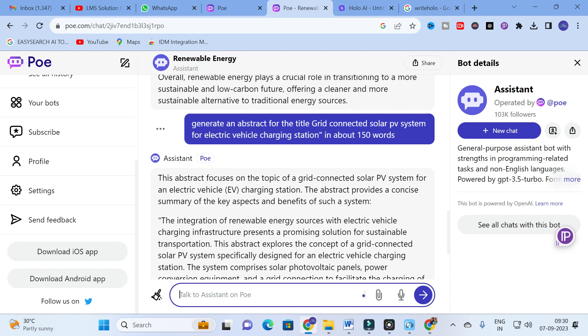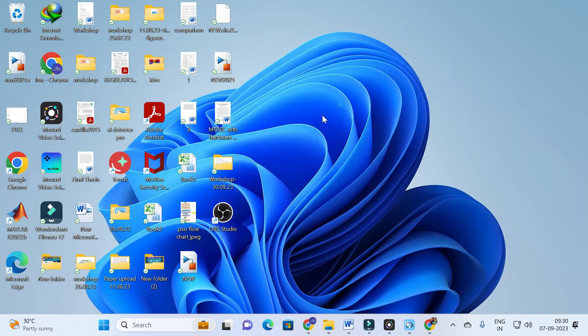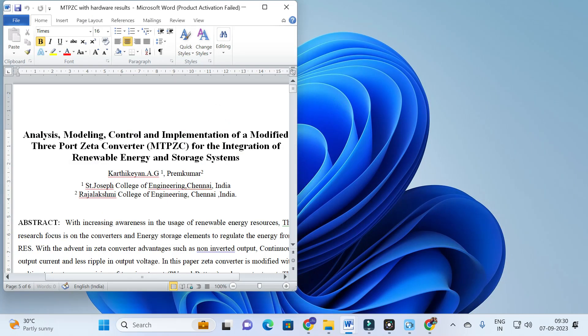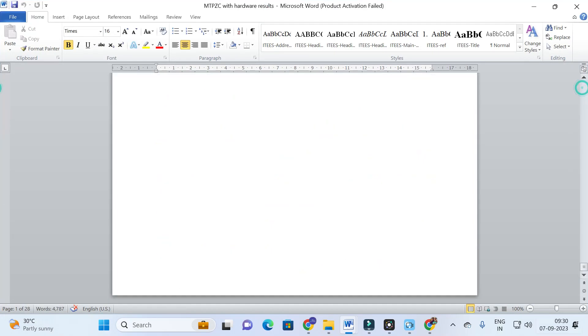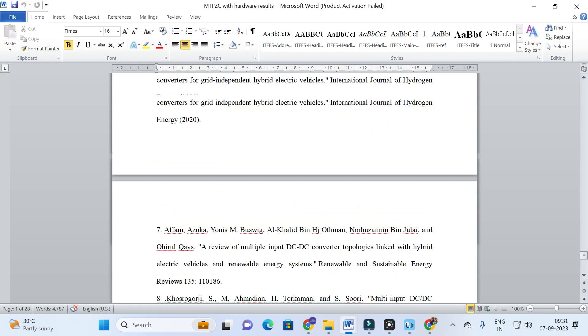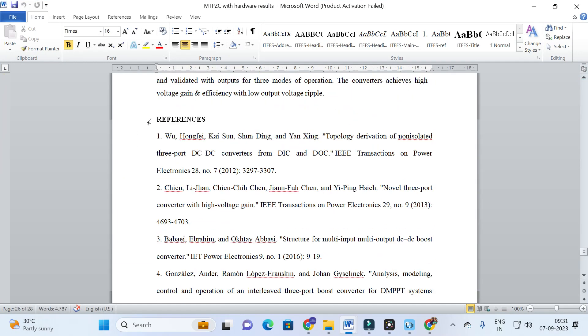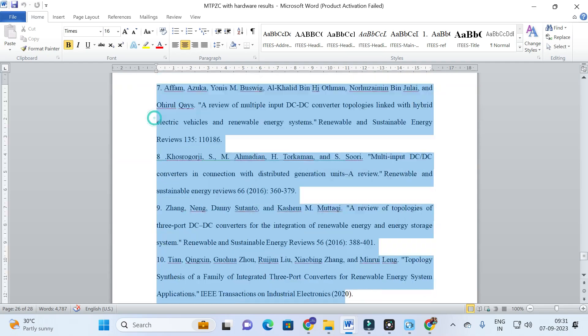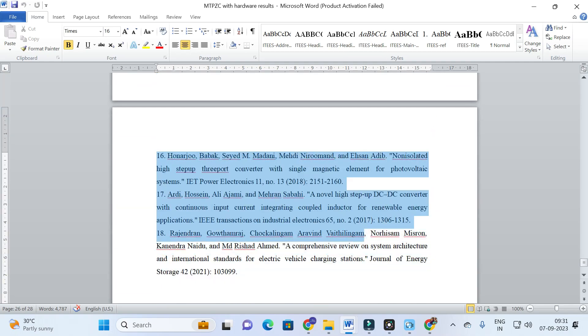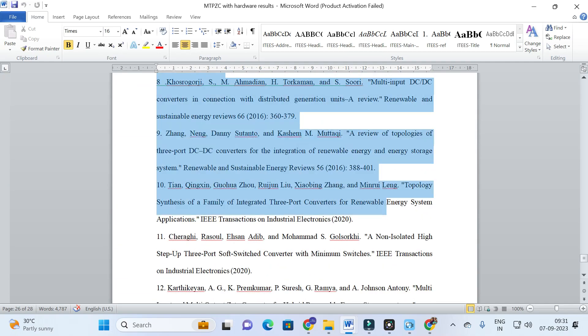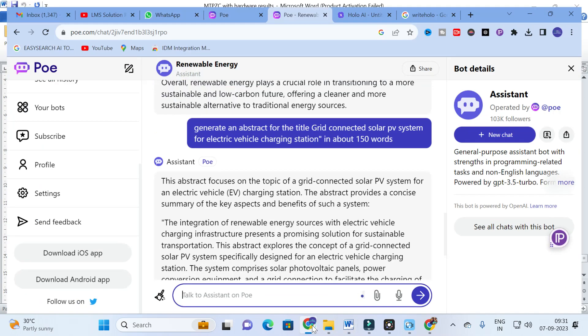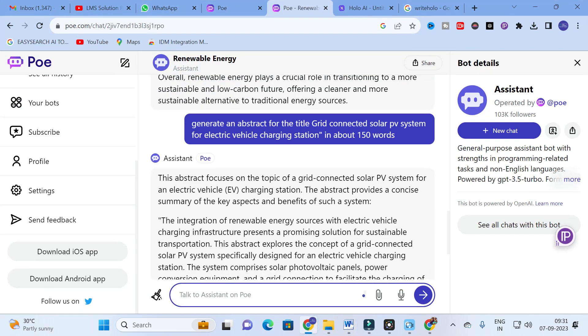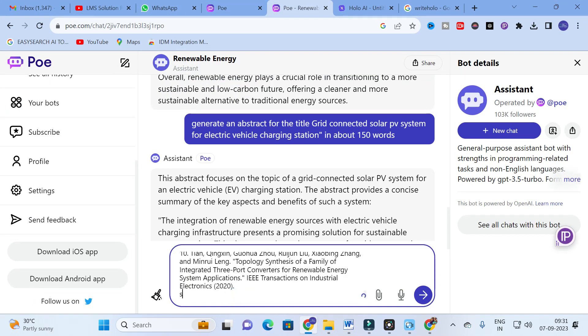It will generate valuable answers for that particular prompt we have given. After that, let us explore with some literature review. For that what I am going to do is I am going to copy and paste some of my references here. I am having some references, I am going to copy and paste some 10 references.